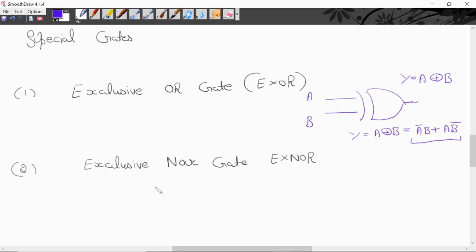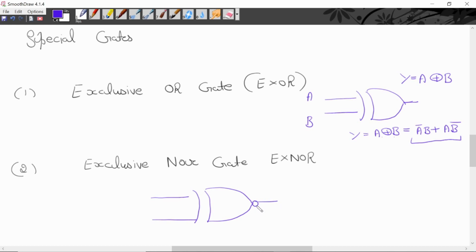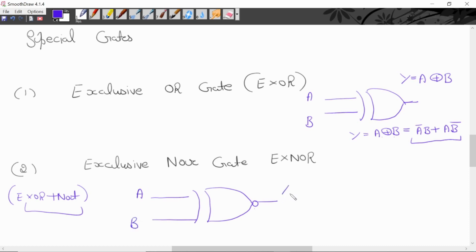Next is exclusive NOR gate. This is the symbol for exclusive NOR gate — pahle exclusive OR gate ka symbol banana hai, aur aage laga dena hai bubble. Yah bubble NOR gate ko represent karega. Basically exclusive NOR gate kaise banta hai: exclusive OR gate plus NOT gate — in dono ke combination se exclusive NOR gate banega. These are the binary inputs. Output hoga A dot-circle B, jahan yah operator exclusive NOR operation batayega. Yah further barabar hota hai: A bar B bar plus A B.